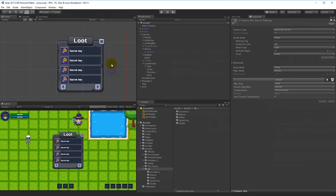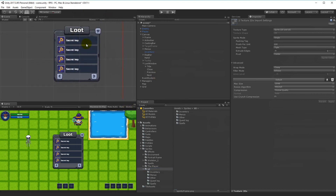Now we have the UI set up, and that's what I wanted to do in this video. In the next video we will start coding so we can open and close the loot window, and later we'll add the functionality for populating it with loot and actually looting items from an enemy. Thanks for watching.